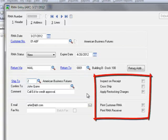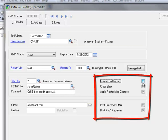Now we'll select the actions to perform for this return. By selecting Inspect on Receipt, the system will print a message on the RMA Receiver document that directs the receiving doc to inspect the item being returned. Moving to Cross Ship, we'll select it to note that we'll be processing a replacement shipment prior to receiving the return. By enabling this, it will automatically fill in as the customer action for each of the items selected for return when we go to the Lines tab.